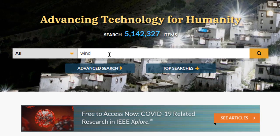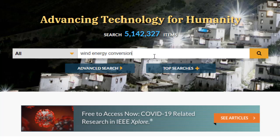So when you enter a string of words like 'wind energy conversion,' the search engine will find papers that match all three words, but they won't necessarily be in a phrase or even in the same field. The search engine will automatically look for plurals, different verb tenses, and British-American spelling variations, so you won't need to worry.